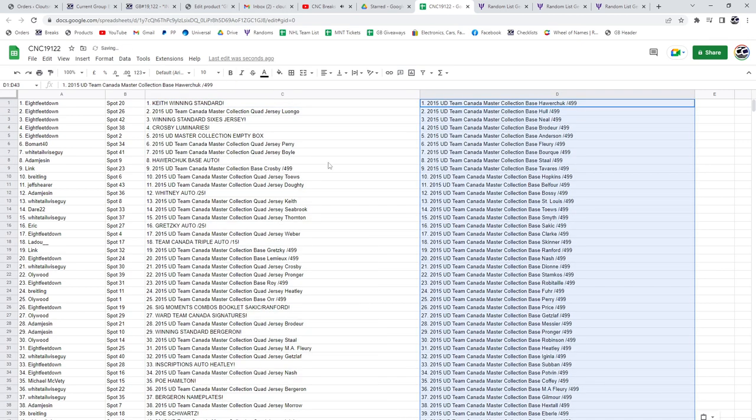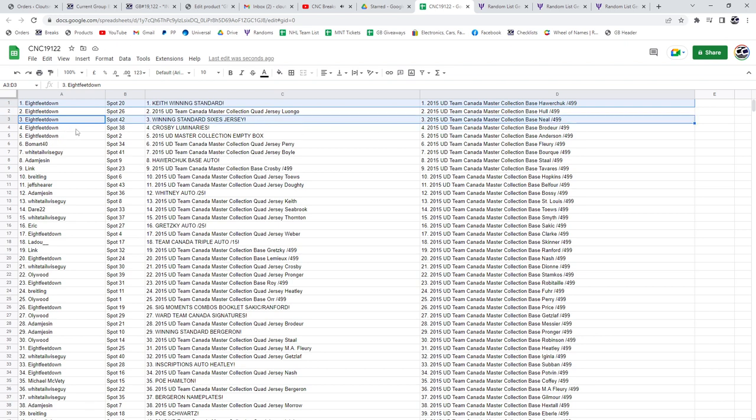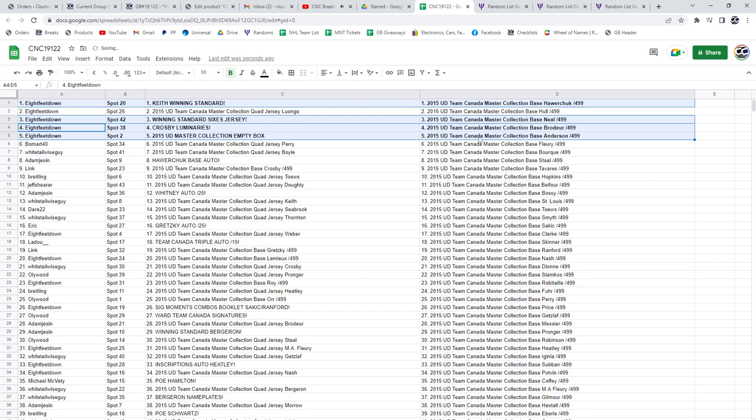All right, Keith, winning standard, goes to Eight Feet Down, who also has the winning standard sixes jersey, the empty box, and the Sidney Crosby Luminaries Auto. Congrats, Mr. Eight Feet.